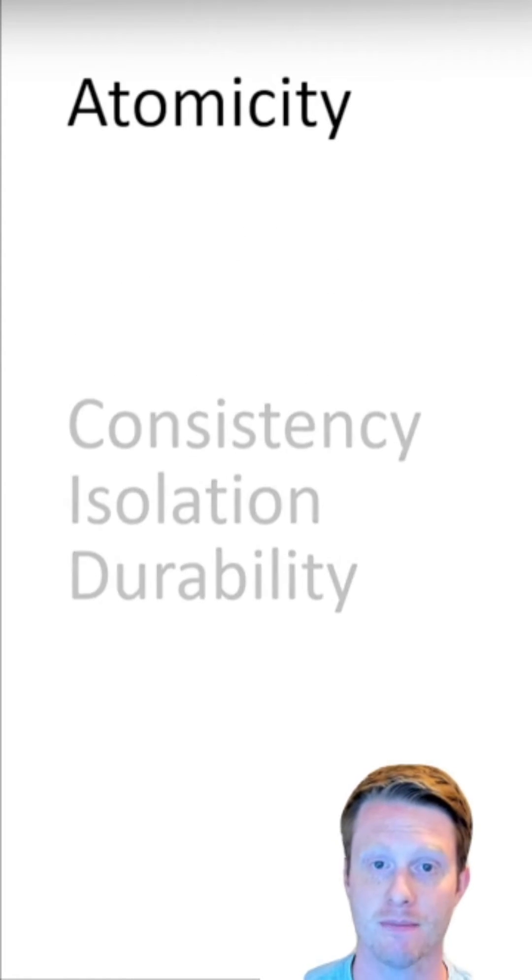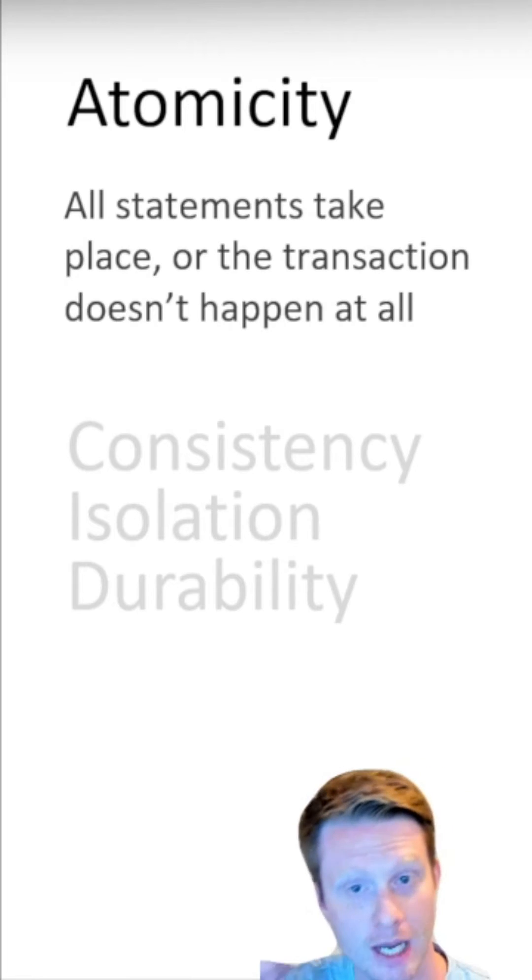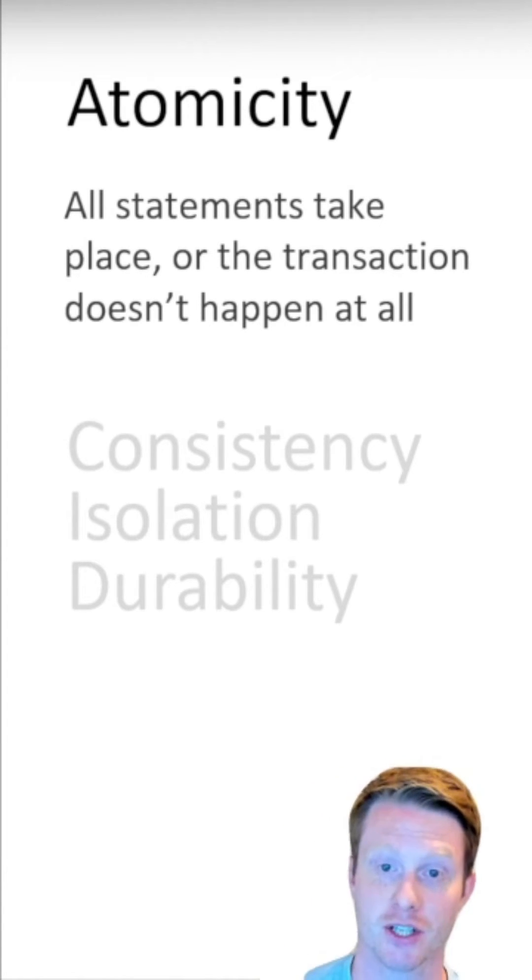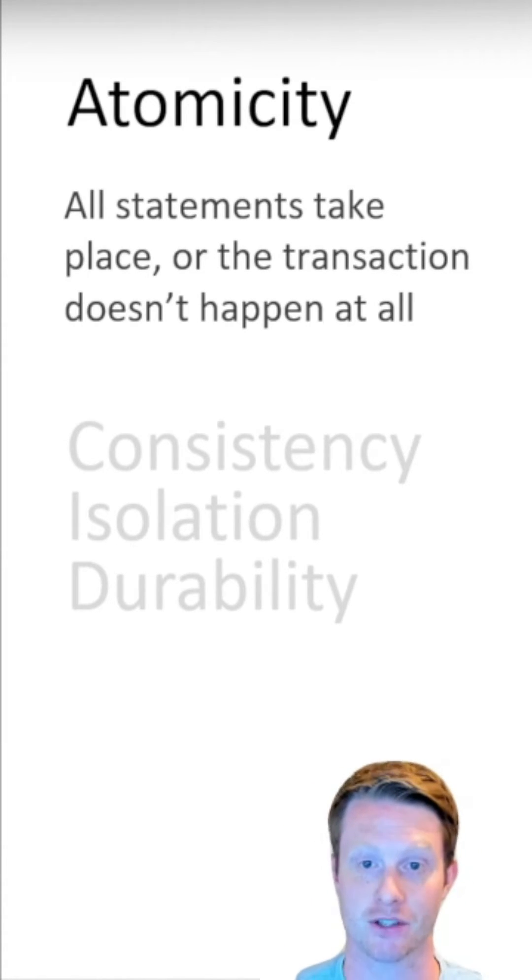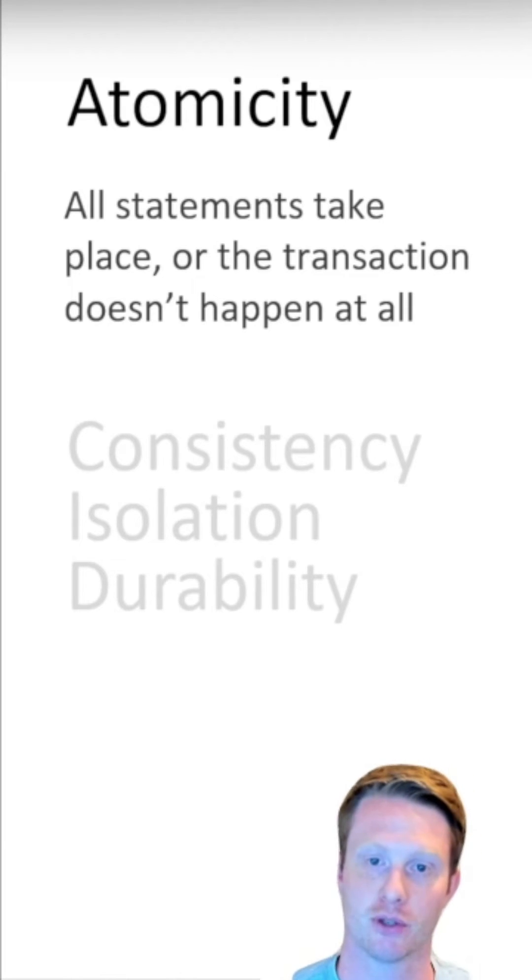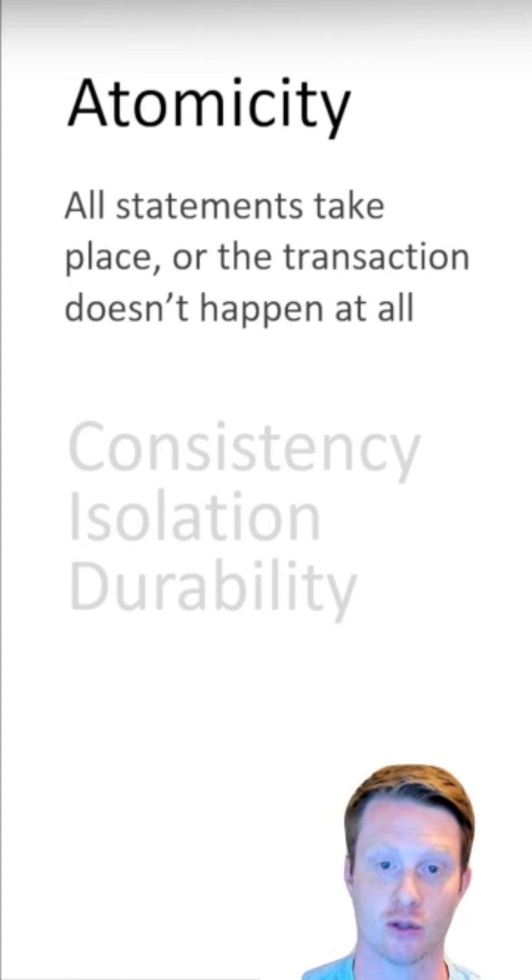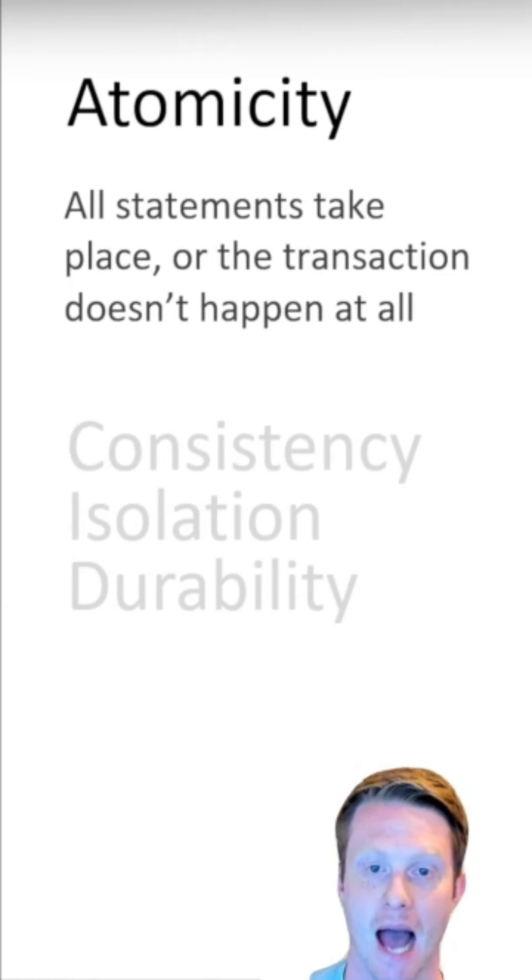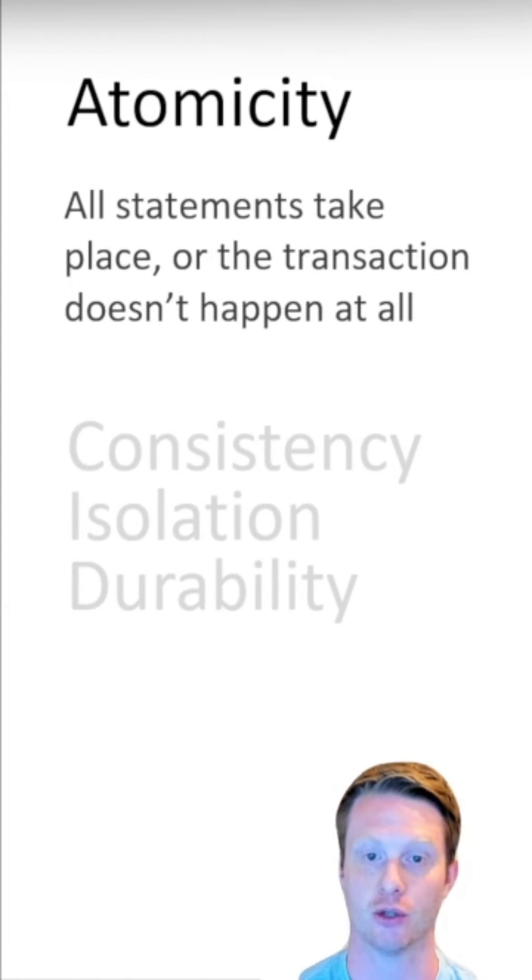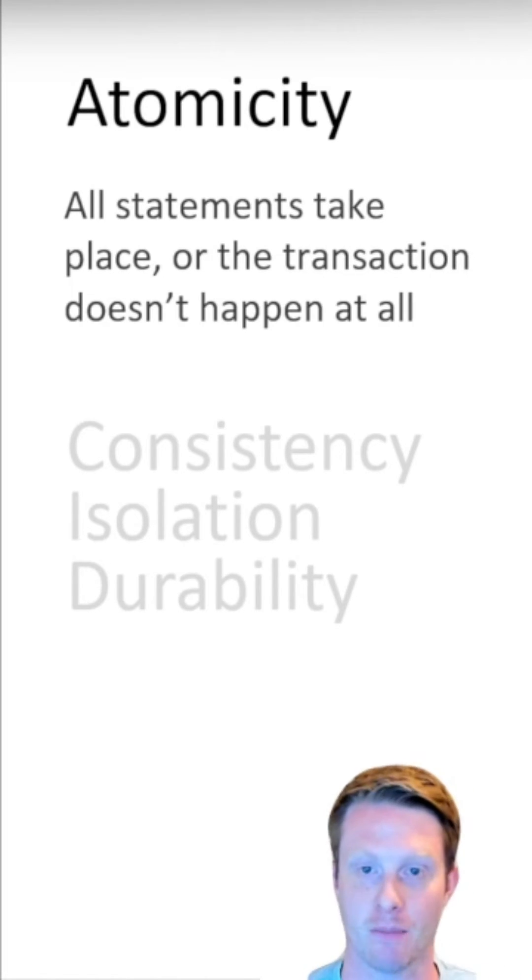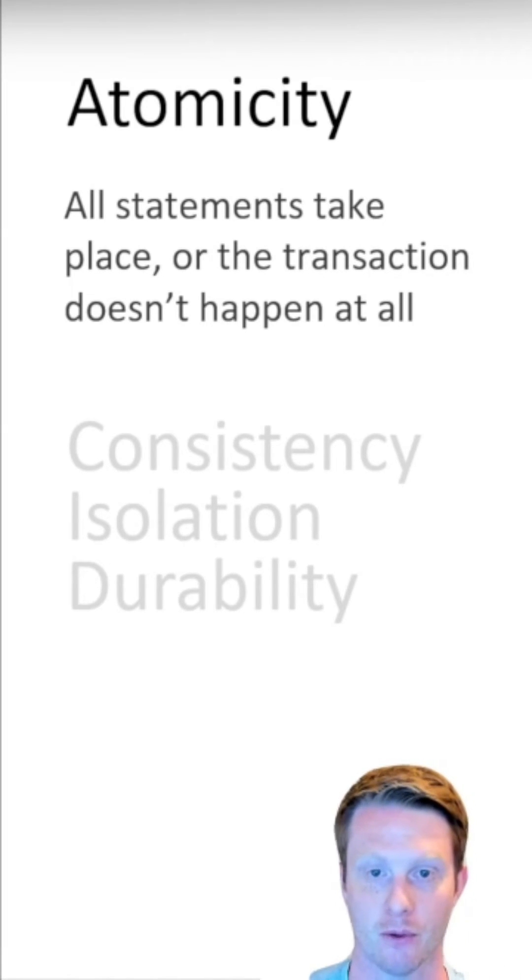So this means that all statements take place or the transaction doesn't happen. So we call this a transaction, right? Because there are two statements: take $200 from my account, put it in their account. And this is all wrapped up into what we call a transaction. Everything has to happen, otherwise nothing can happen at all. We can't have just one of them happen, take it out of my account and not add it to the other account.